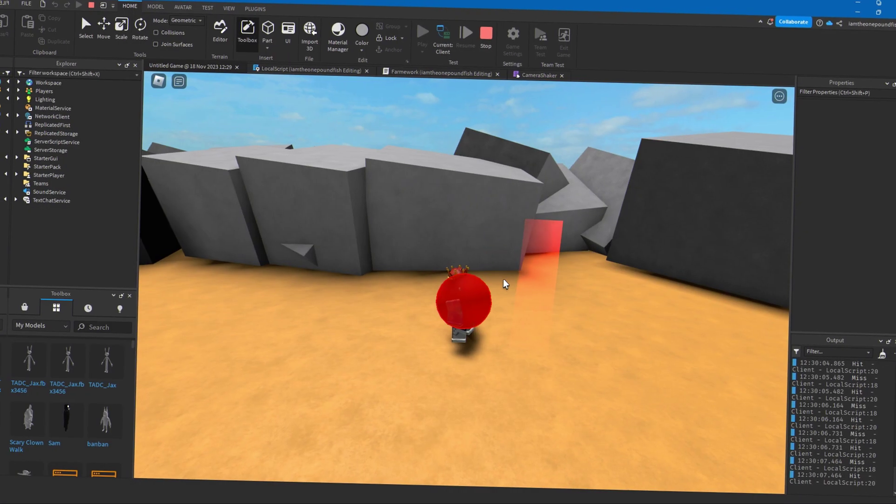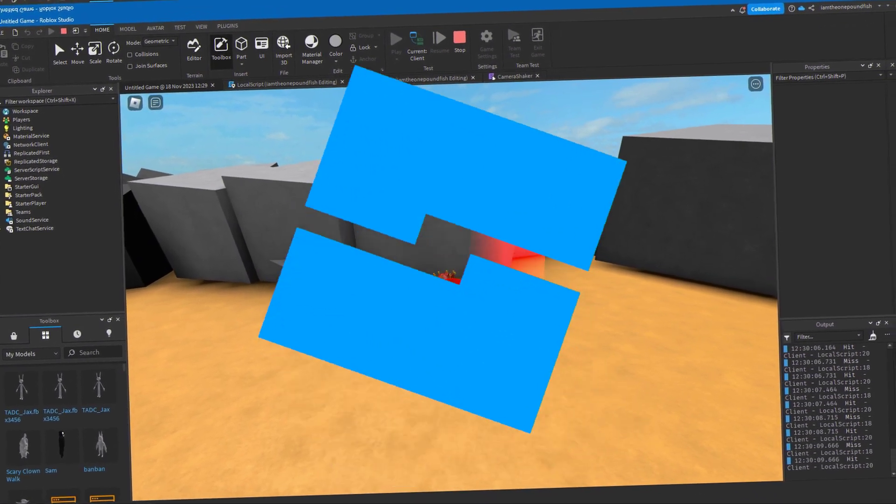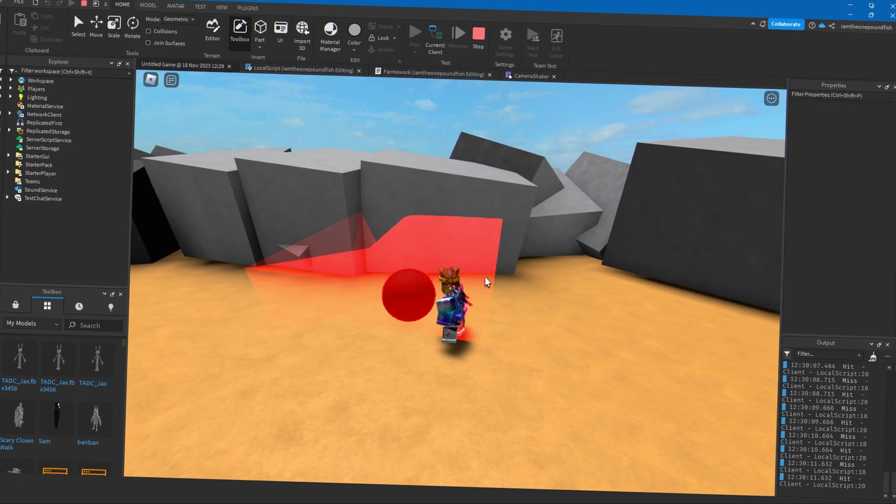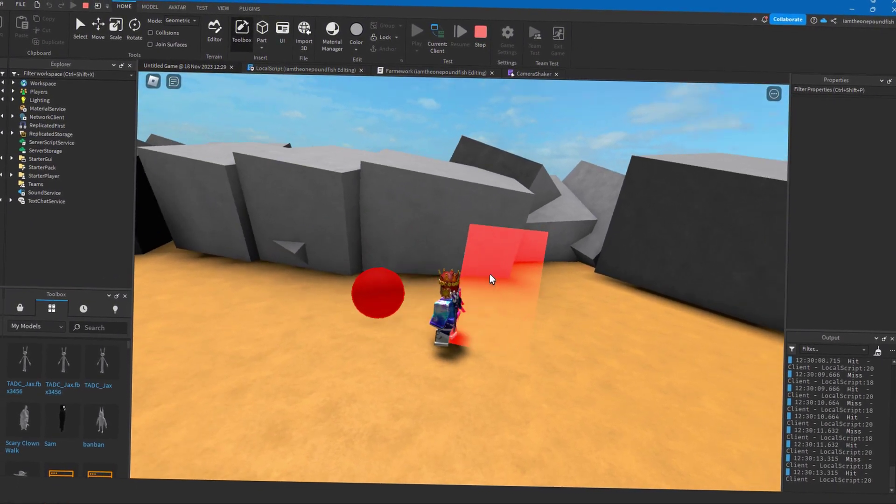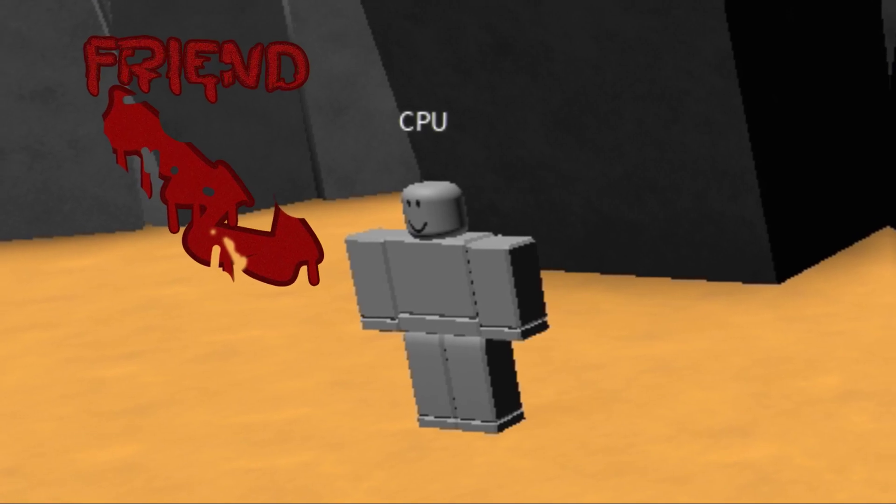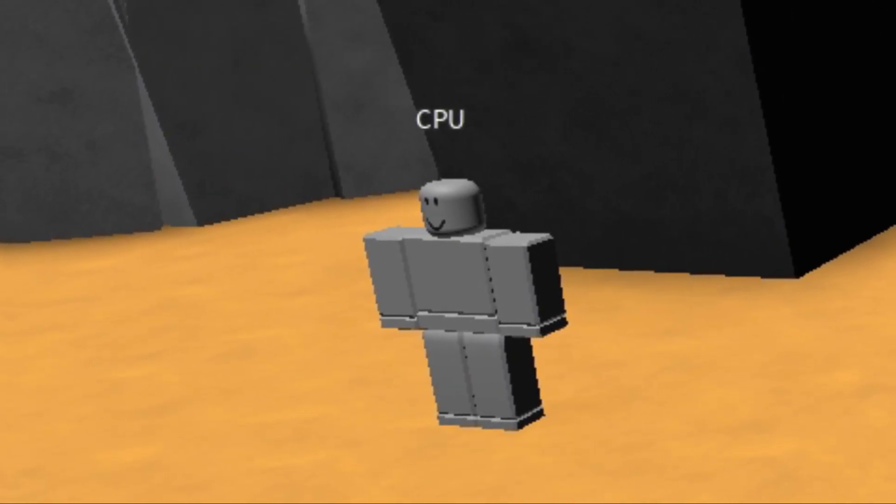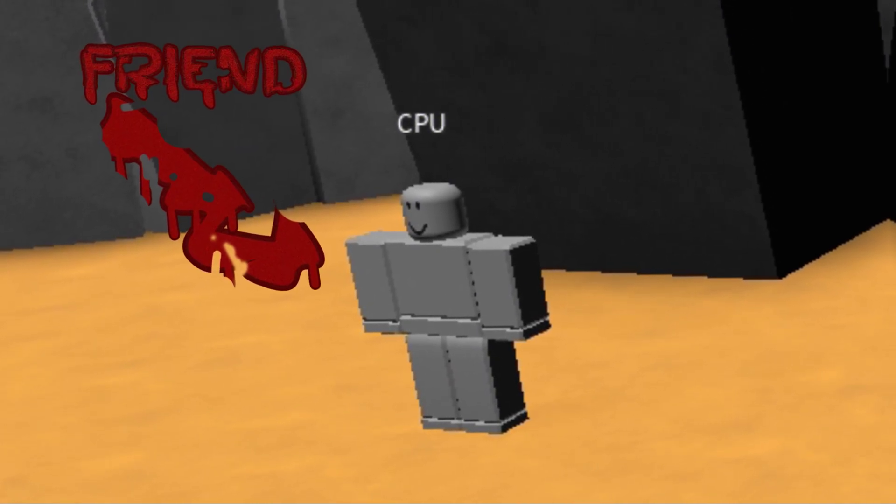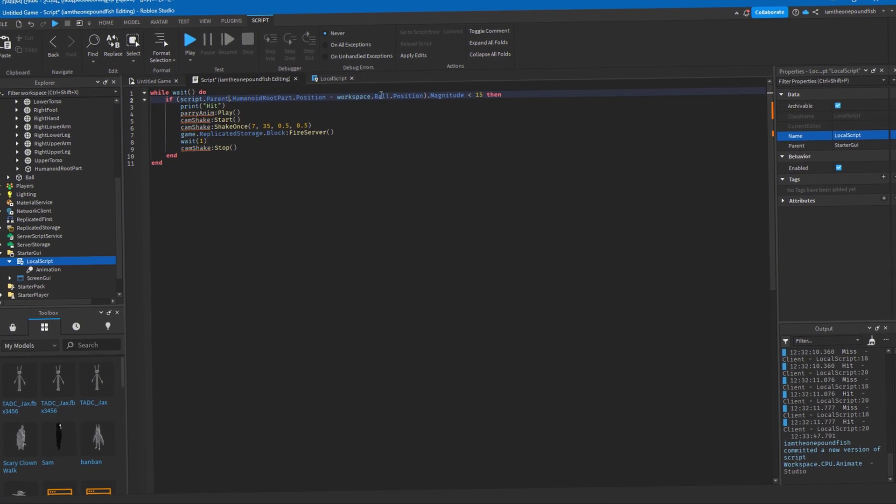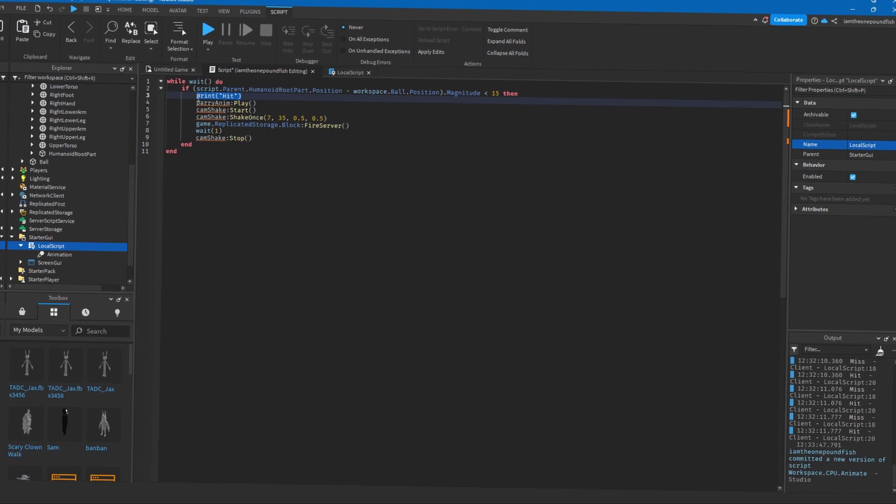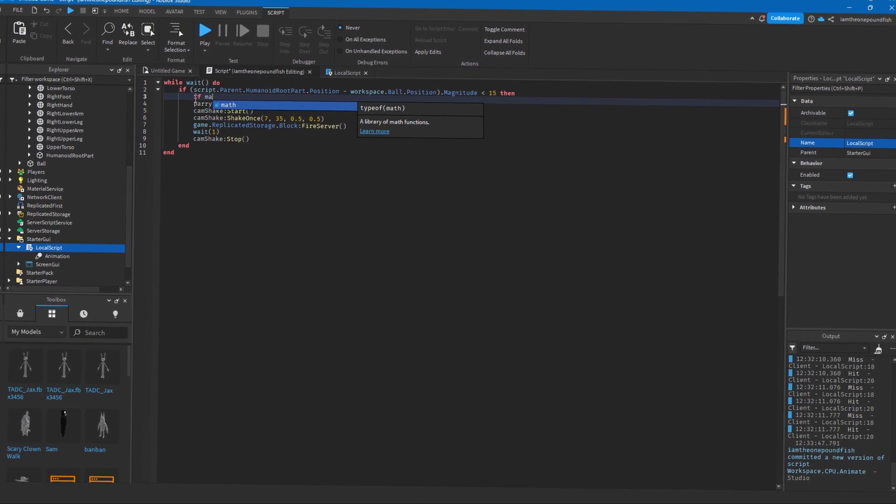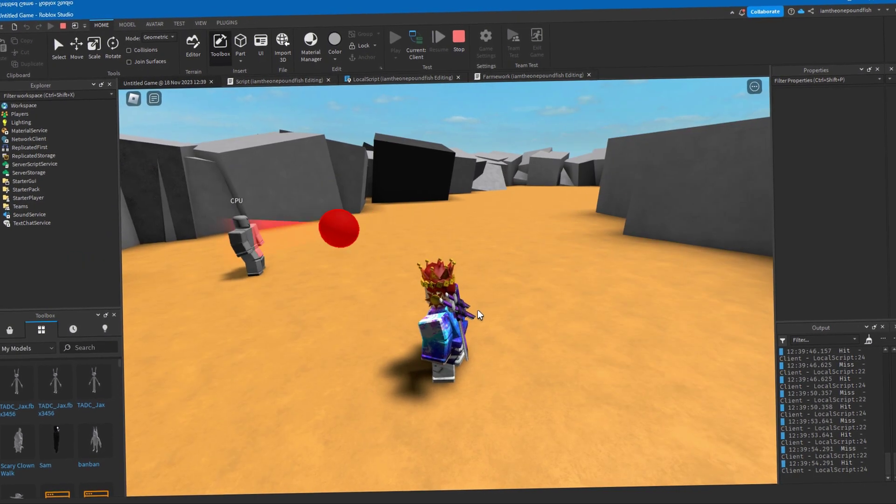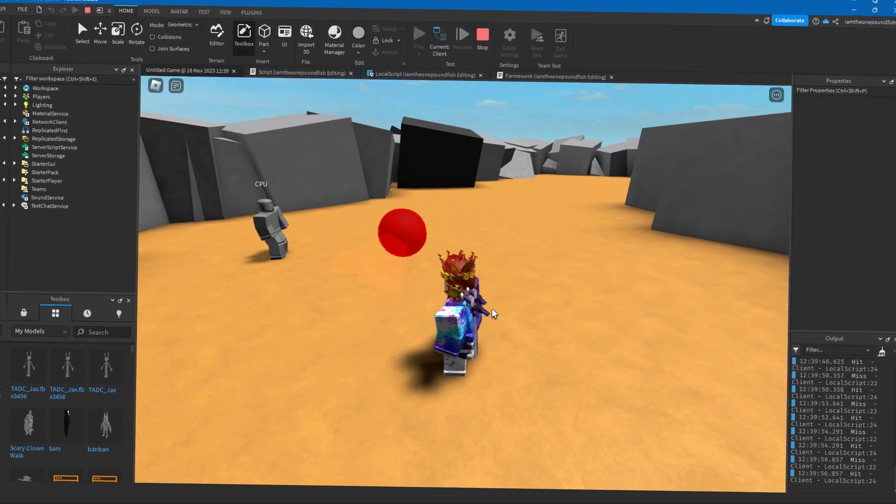Never mind. Luckily I have the power of Roblox Studio and made my own friend. So I made a CPU that would hit the ball back to me so I'd actually feel like I'm playing with friends, though I have no friends. So I pretty much did the same script for the CPU so it checked whenever the ball's close, and if it was close, it would hit it back. It worked and I felt like I actually had a friend in this world.